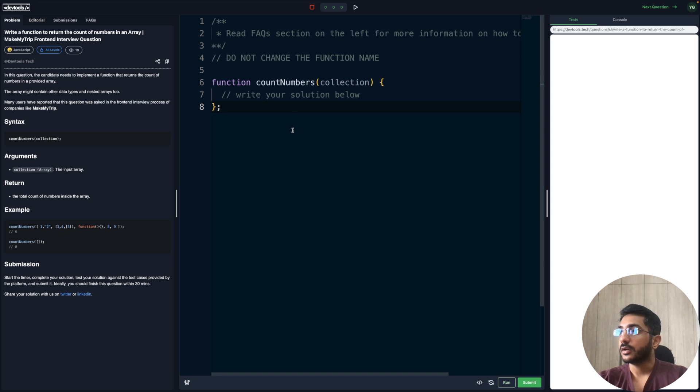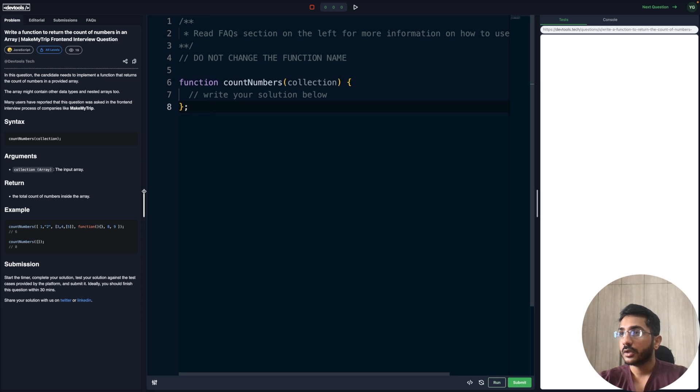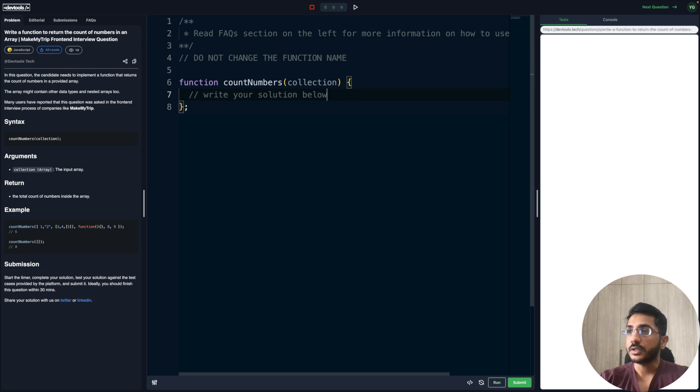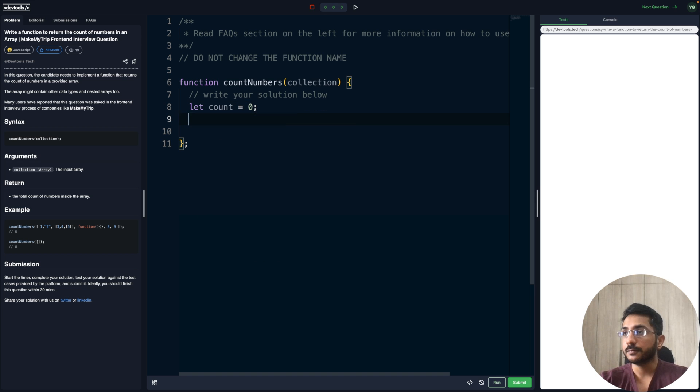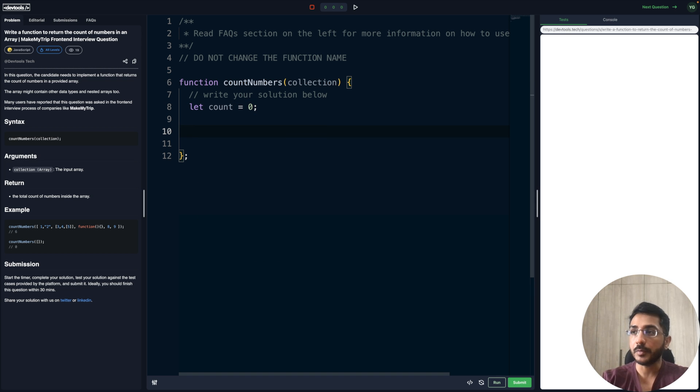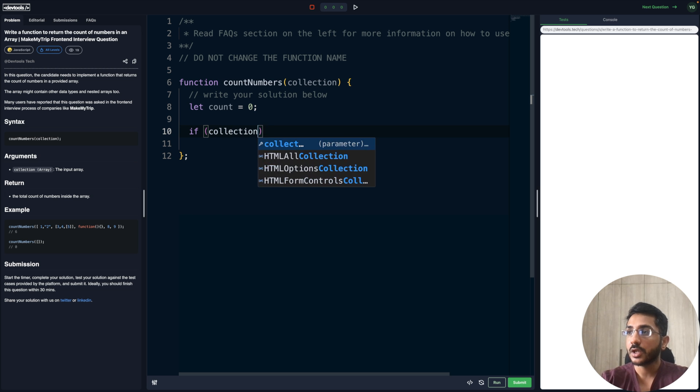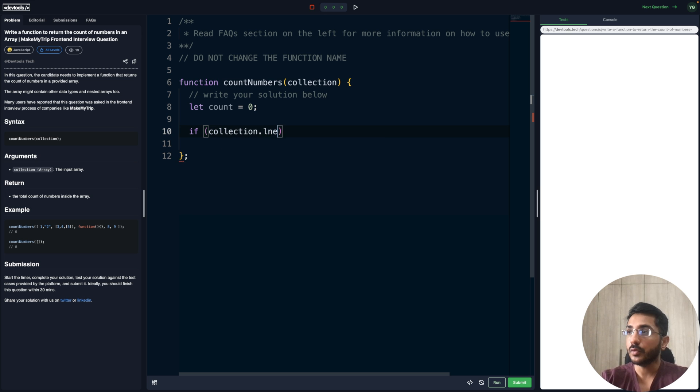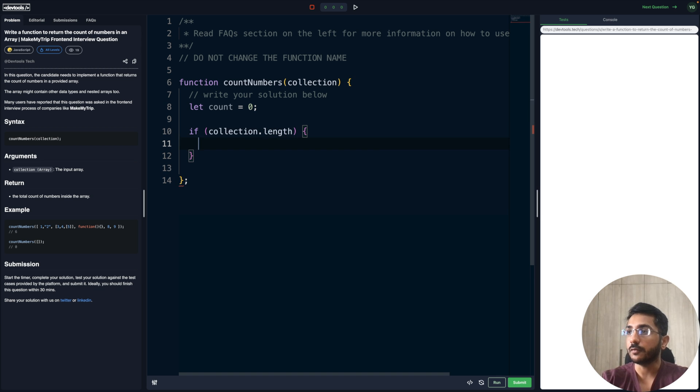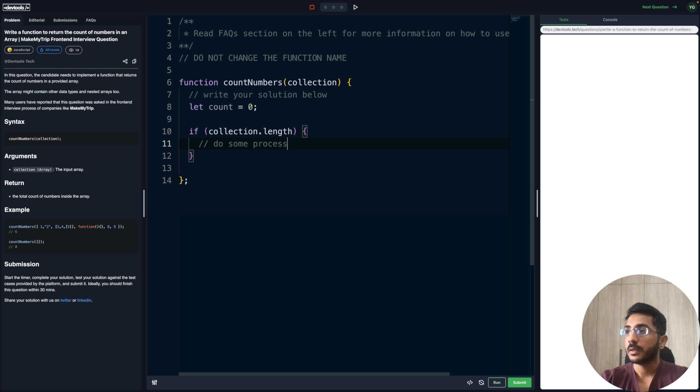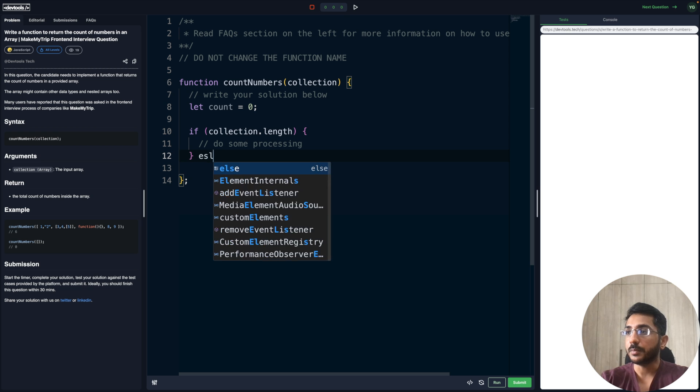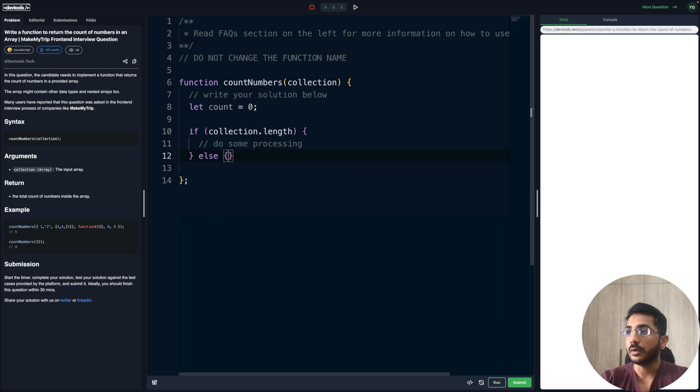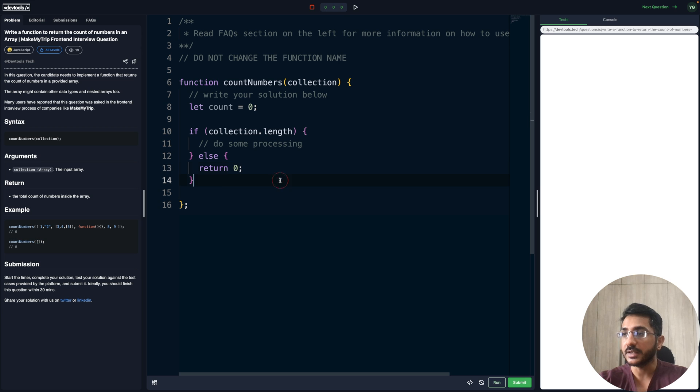I'll make it 30 to make it more readable. Let's create a variable first to keep track of how many numbers we have. What a lot of people do is divide their code into two parts: one is the happy flow where if we have collection.length, we'll do some processing, else we'll just simply return zero, which is the second case in our examples if the input array is empty.